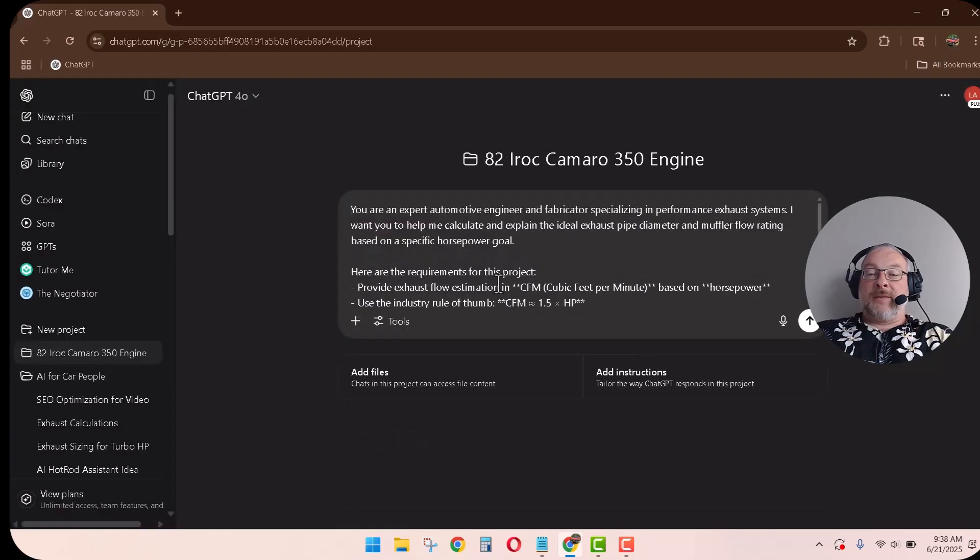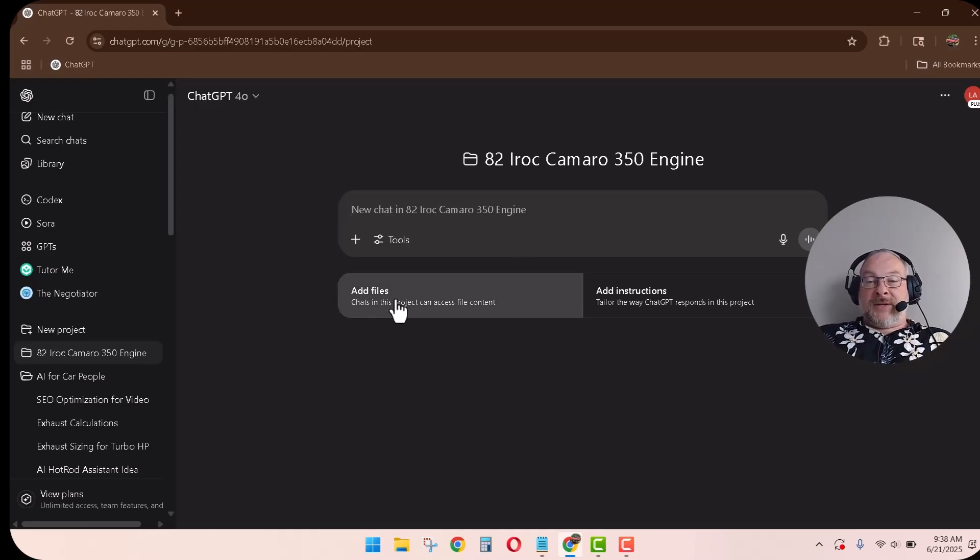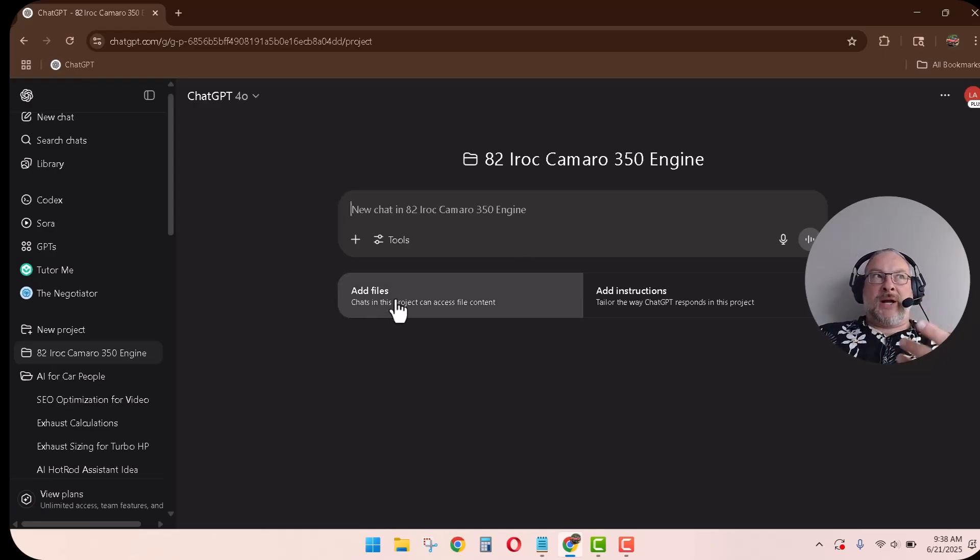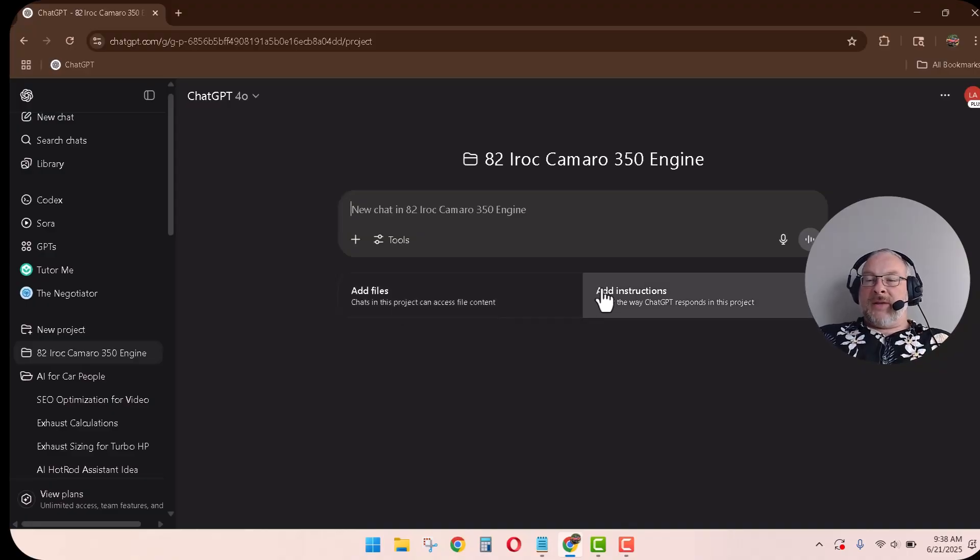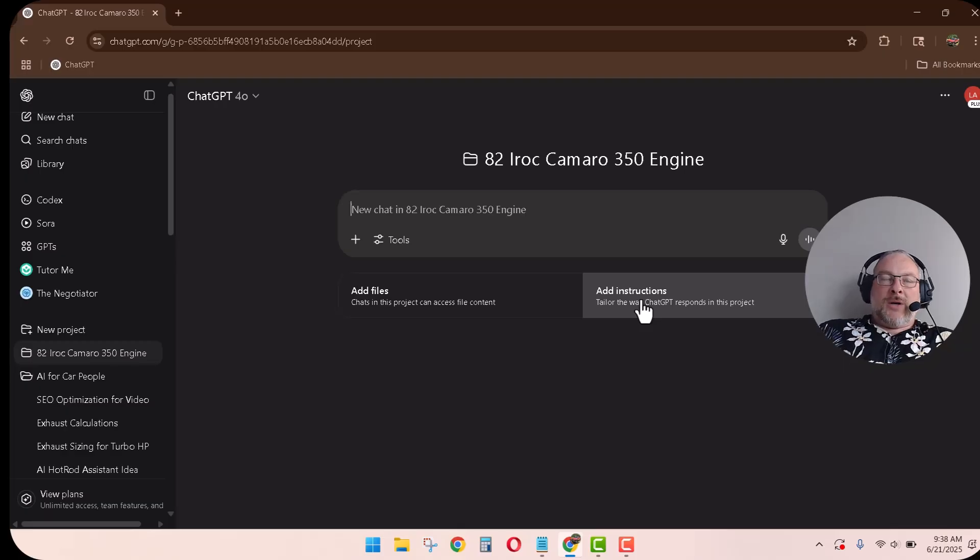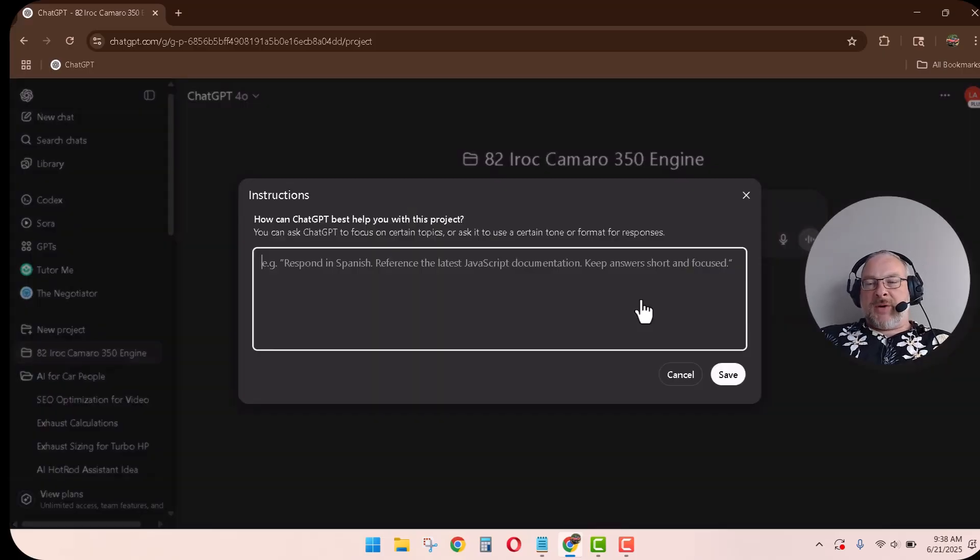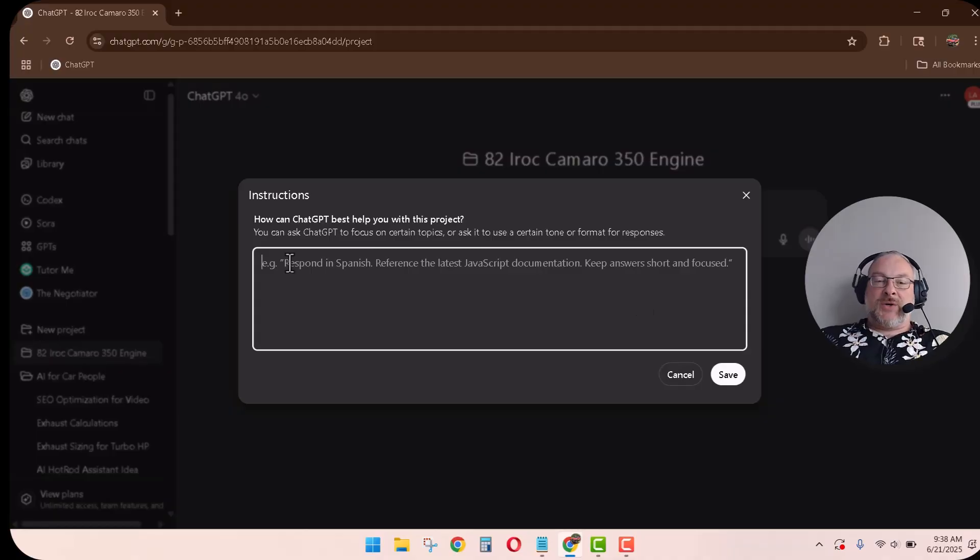And if you had like a 82 IROC, 82 IROC Camaro, 350 engine, right? And then create a project. Okay. So this is not part of the deal. What happens here is you can add files inside this project. Think of the project as a big folder. And then instructions. So you can tell ChatGPT what this folder is for, what this project is for.